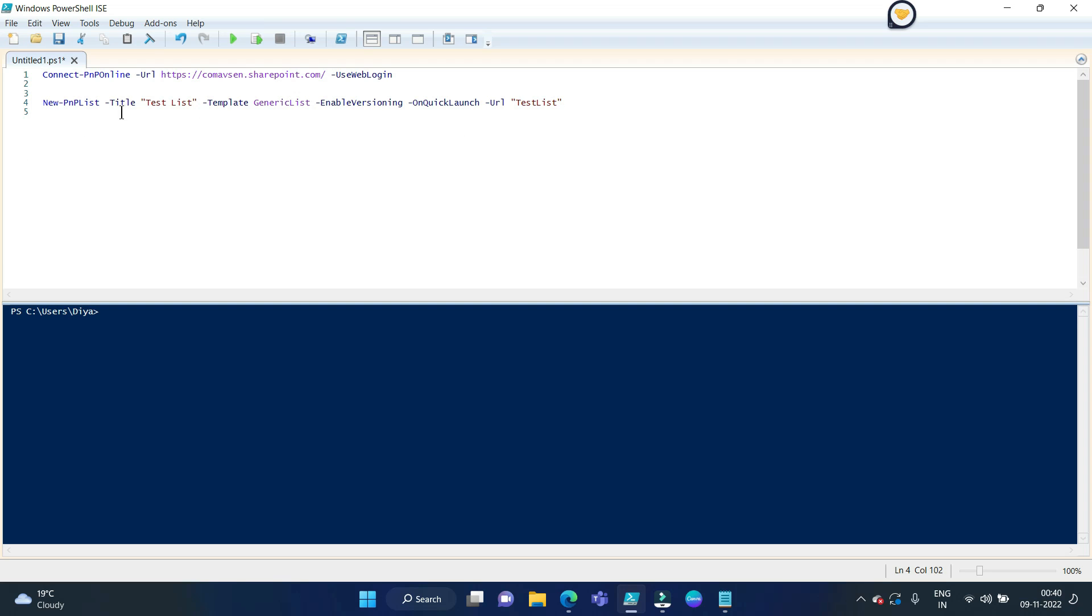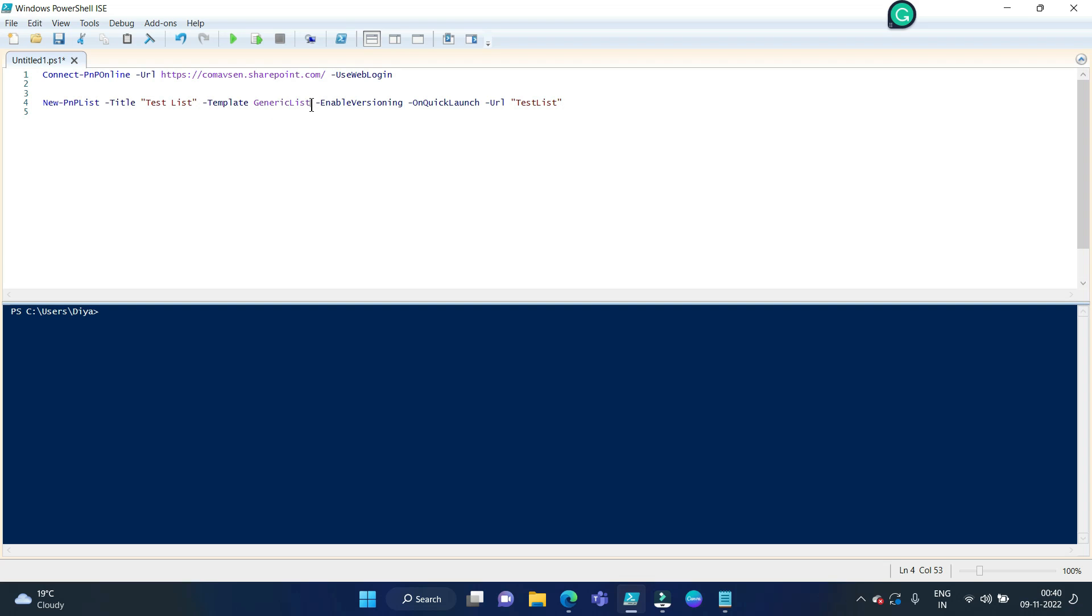Here is a command for creating a new SharePoint list in SharePoint Online site. The command is new PNP list, then title. This title takes the display name of the list, then template. Obviously you can create a document library also, but here we are creating a simple list, that is why the template we have chosen is generic list.